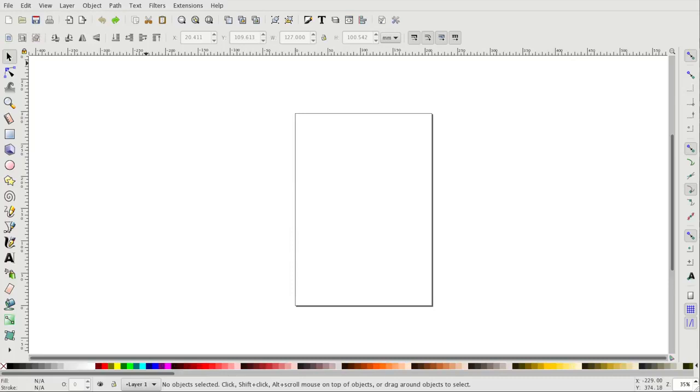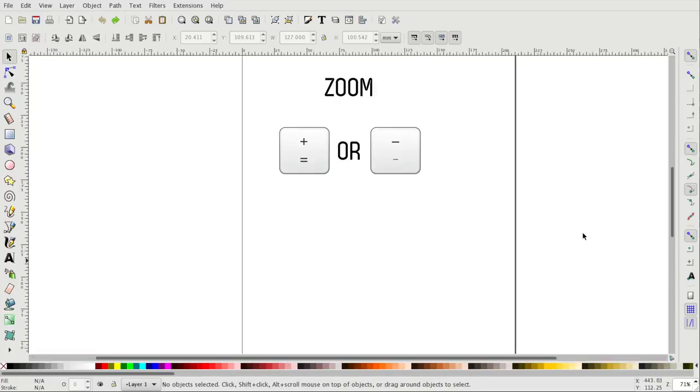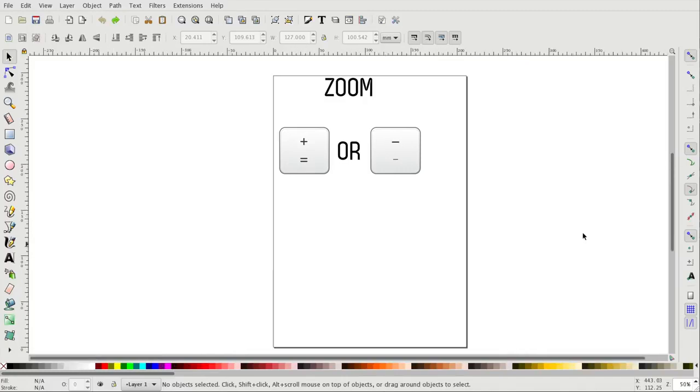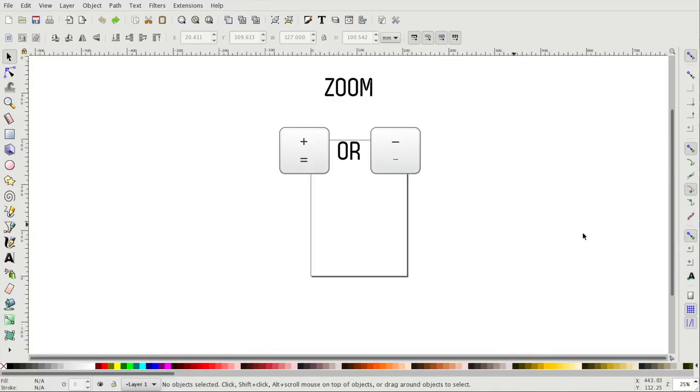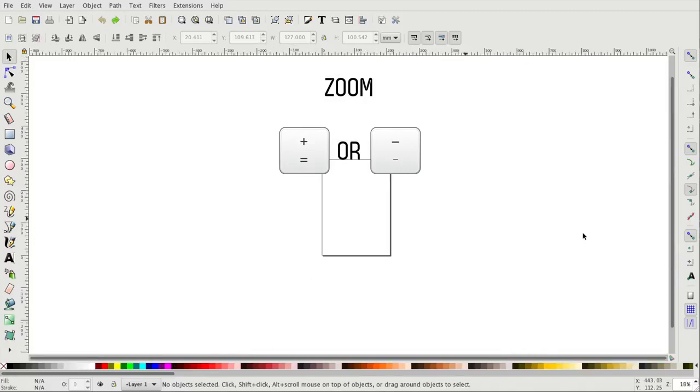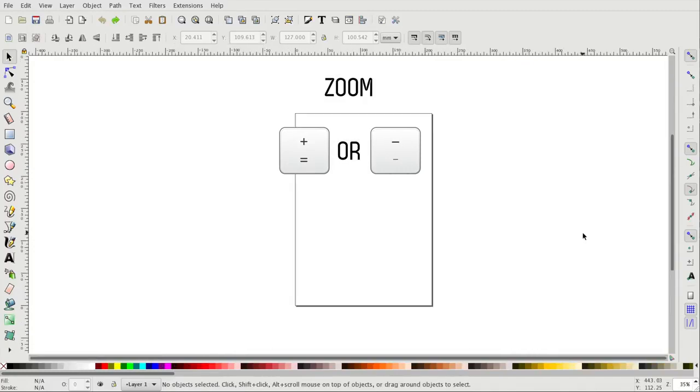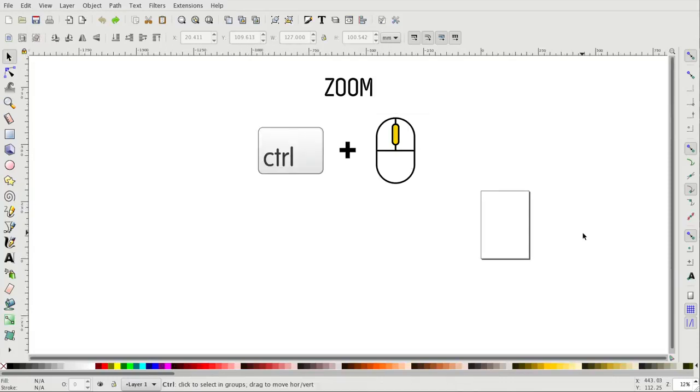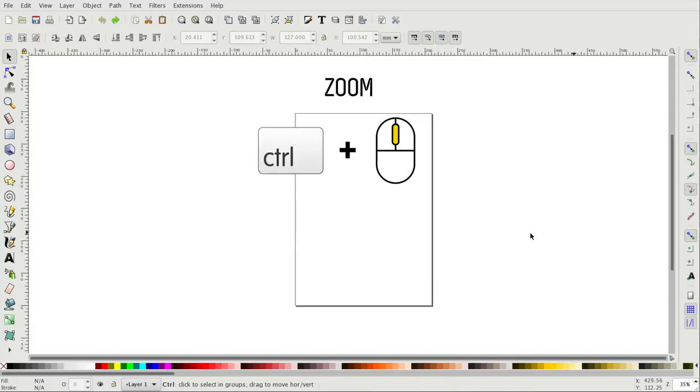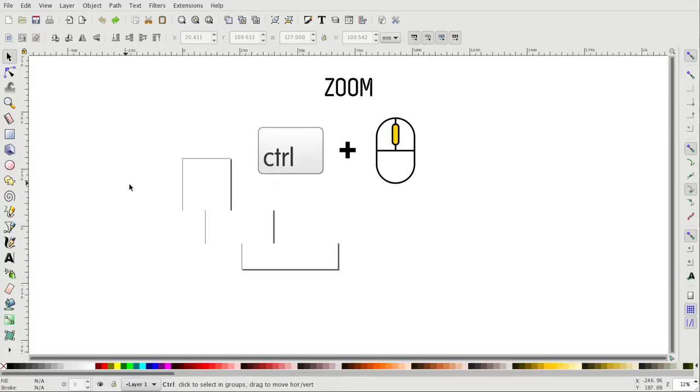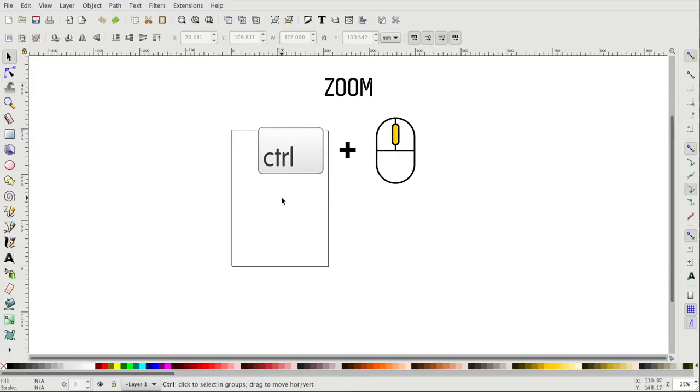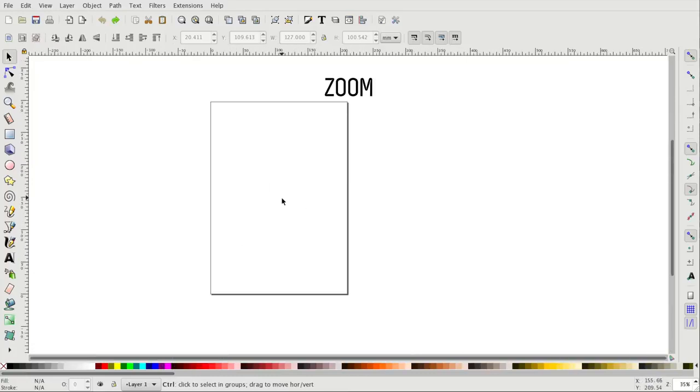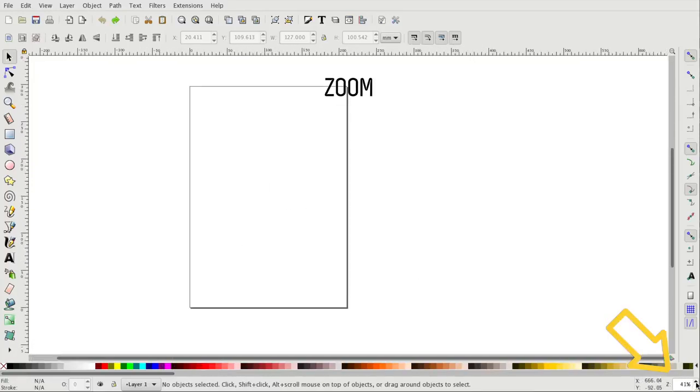We'll start off with zooming. The first option we have in order to zoom in and out is using the plus and minus keys on our keyboard. Pressing the plus key will zoom in, while pressing the minus key will zoom out. We can also zoom in and out by using the scroll wheel of our mouse while holding the control key, or by manually entering the zoom percentage on the bottom right of the screen.